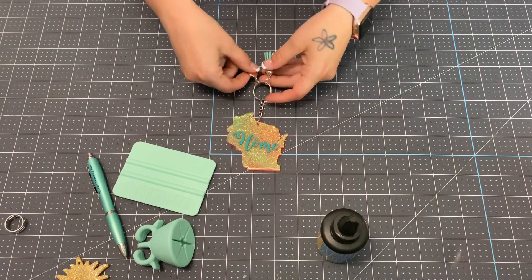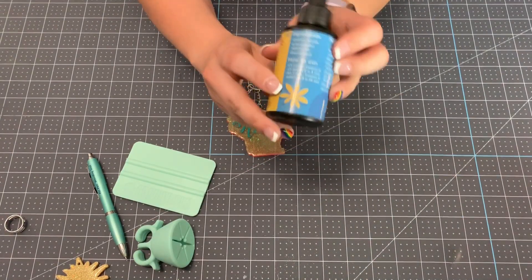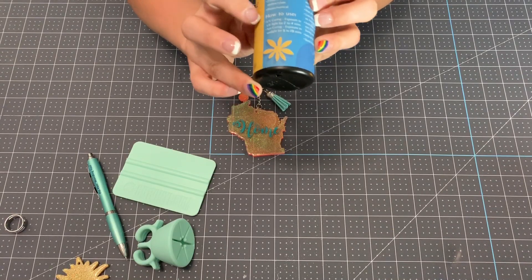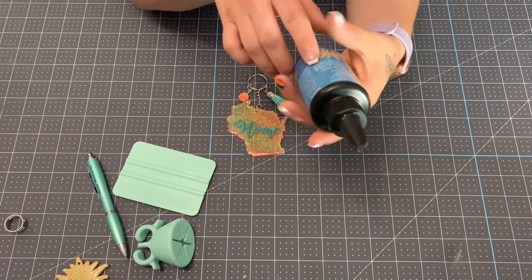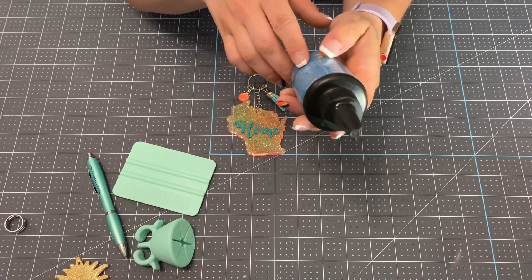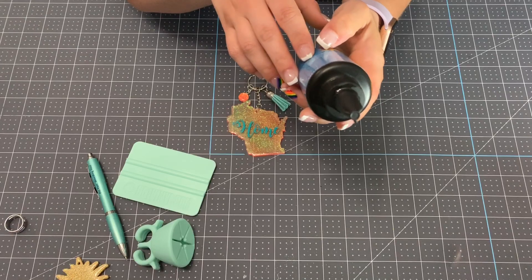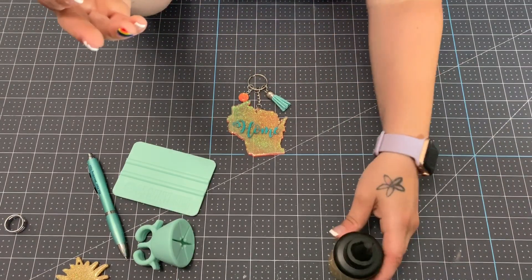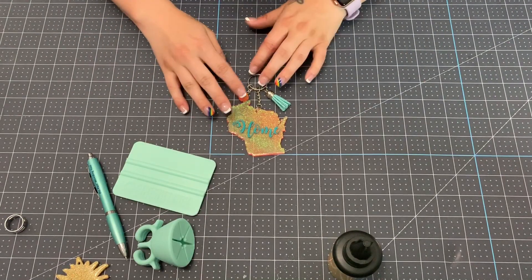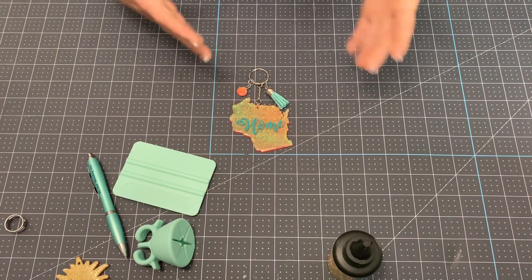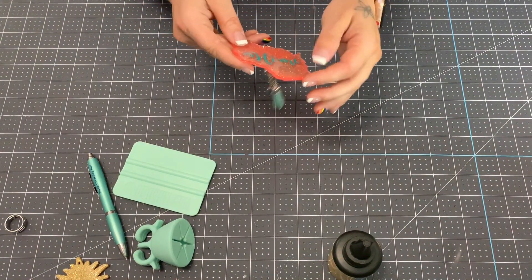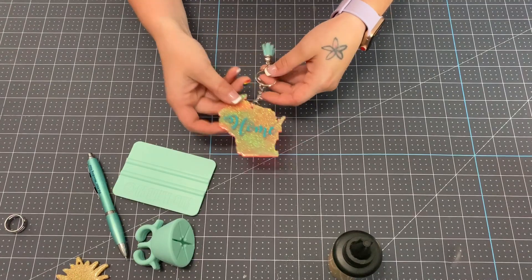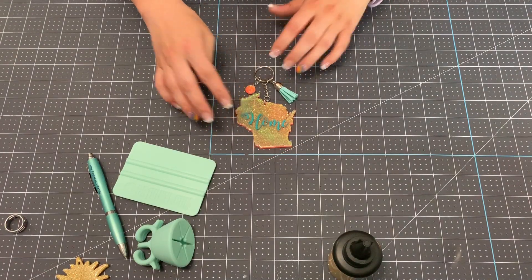And on your bottle of resin, it's going to tell you how long to cure it for. So this one in particular says UV curing exposure to UV light for two to four minutes. And if you do the sun curing, it's exposure to sunlight for five to twenty. When I use it, I don't really set a timer. I don't really count or pay attention to how long it's under there. I just wait until it's not sticky to touch anymore. If it's sticky and you're still leaving fingerprints in it, then it's not cured enough to take it out from under your light or away from your sunlight.